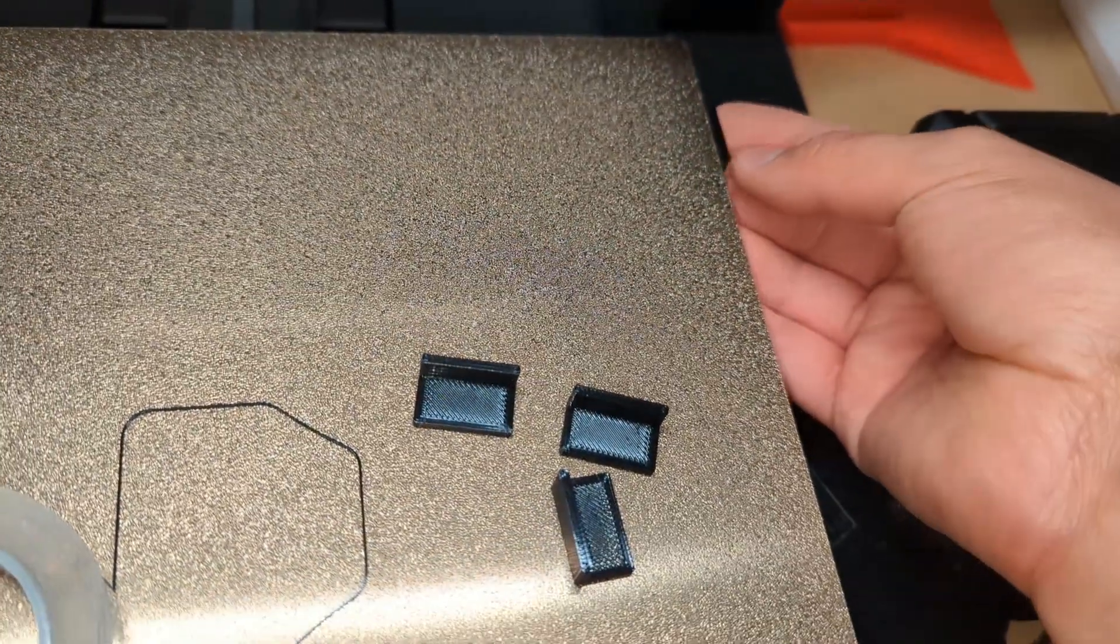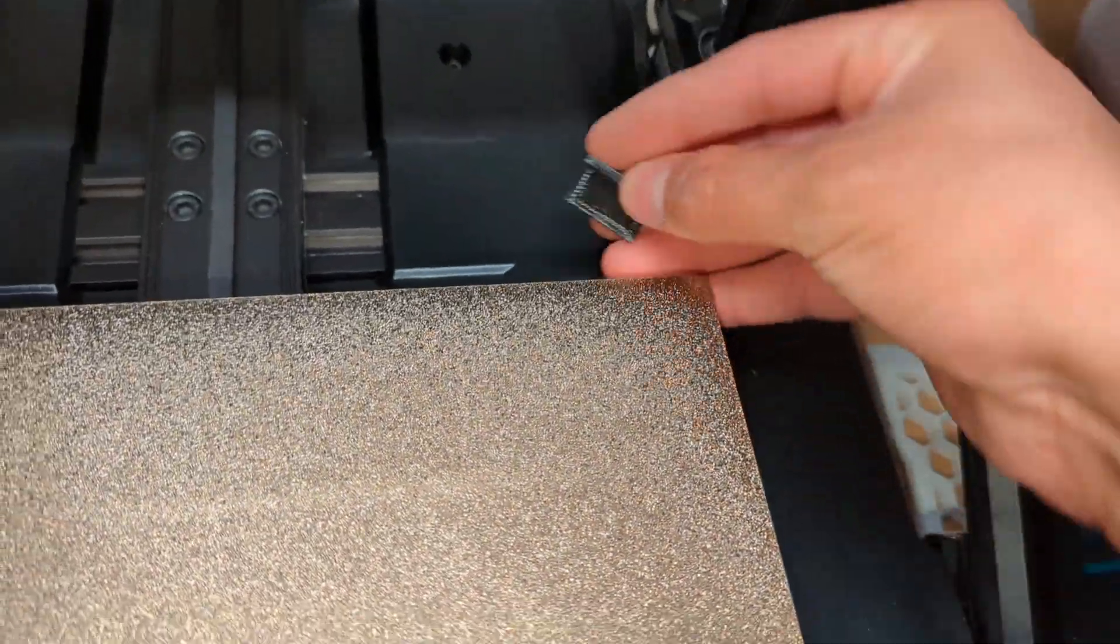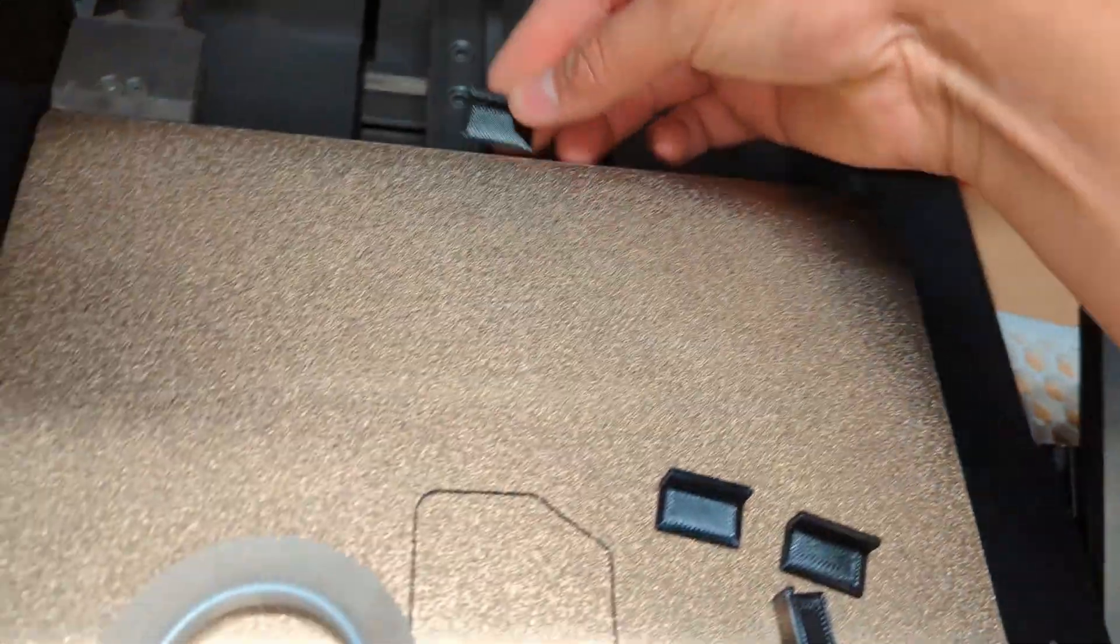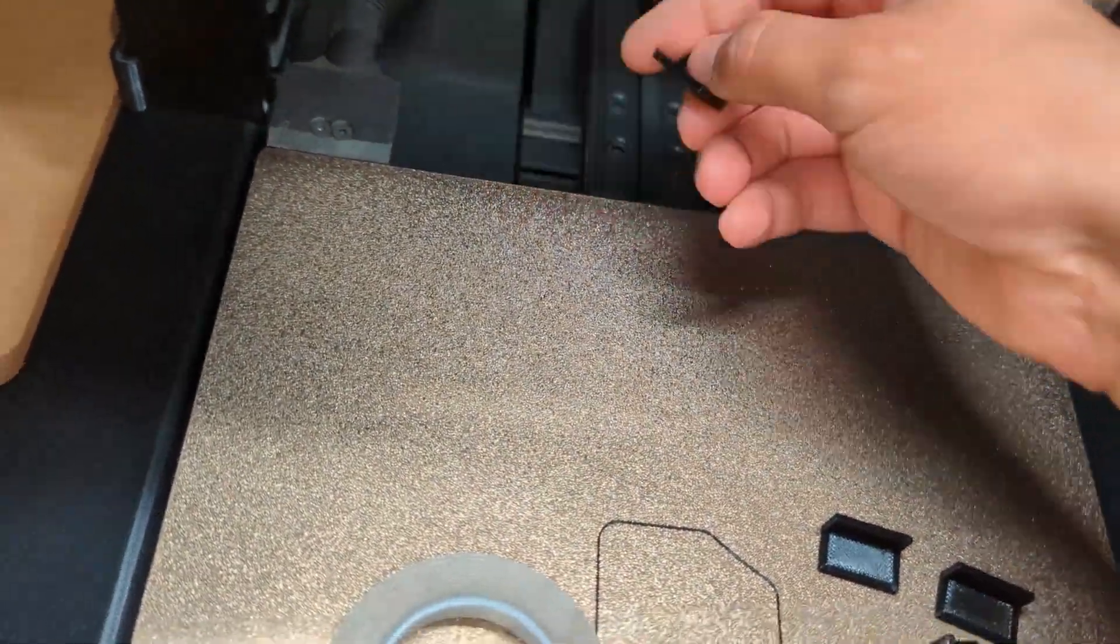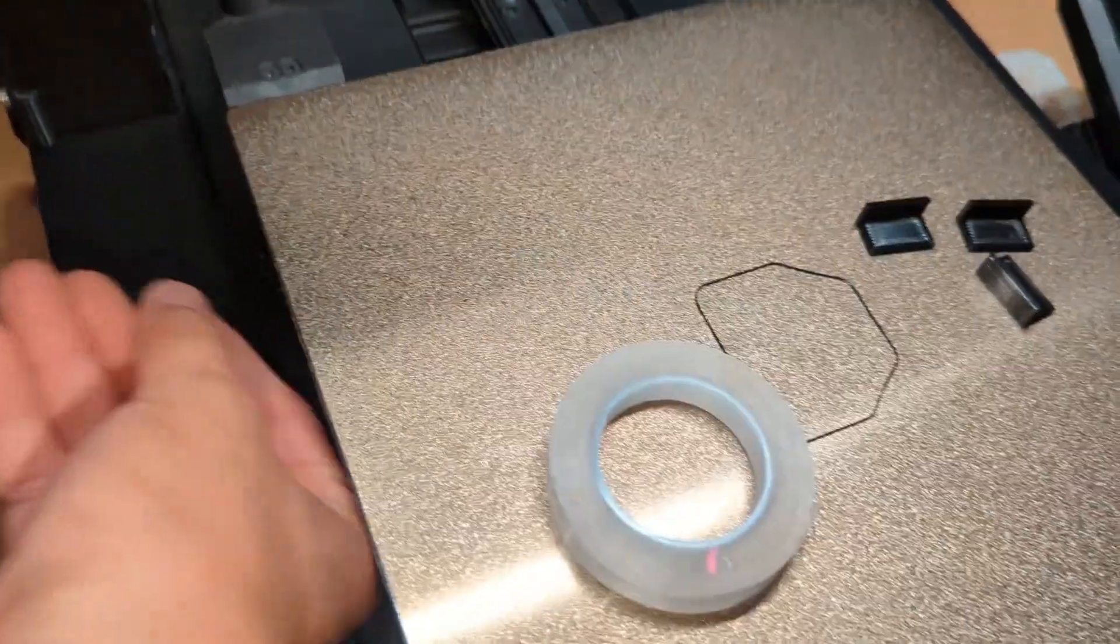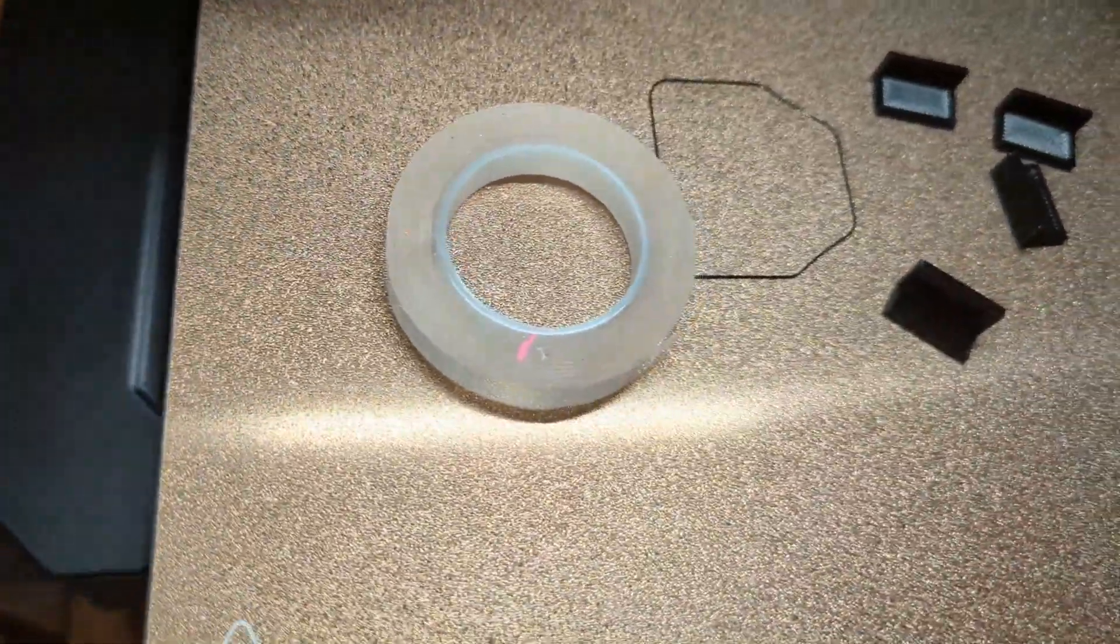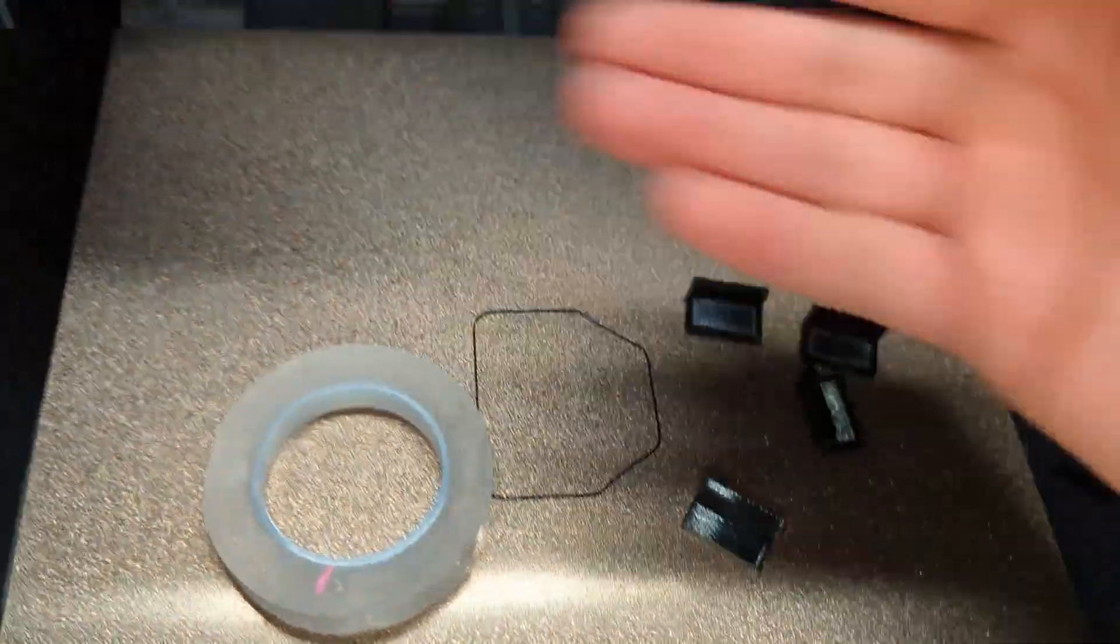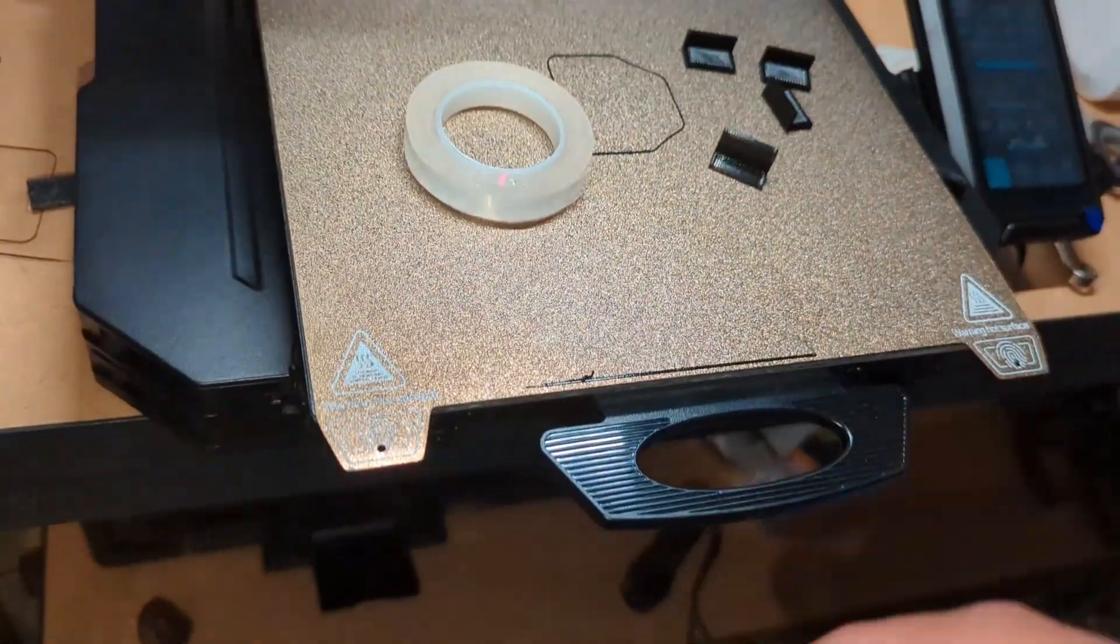You put one right here, you put another one around here, another one around here because of the cable, and then the other one around there. And then that'll help you get this bed aligned perfectly every single time.